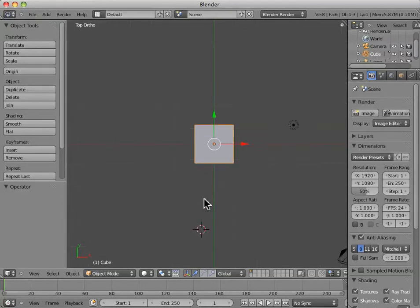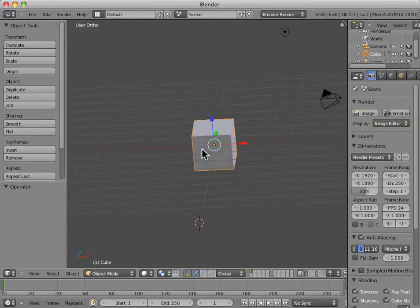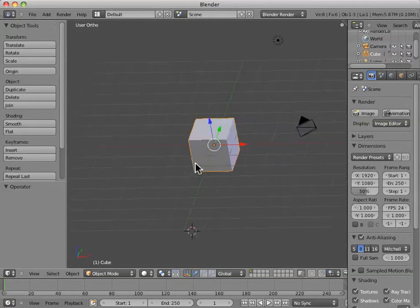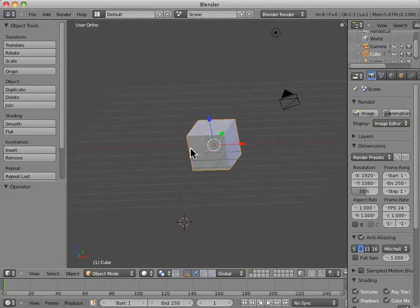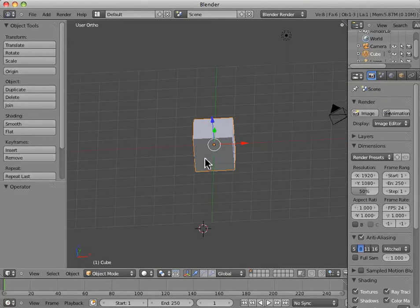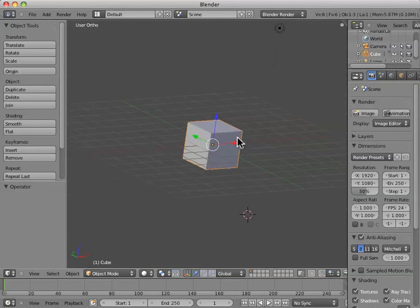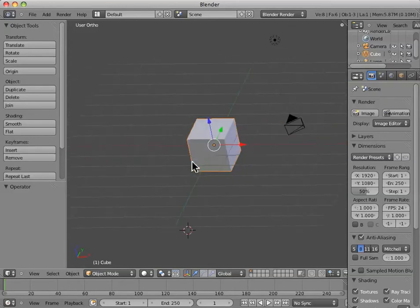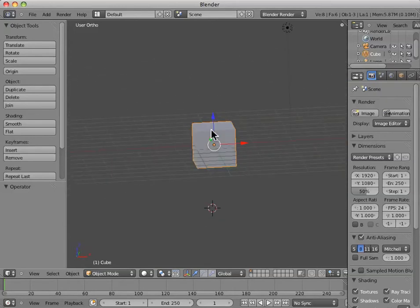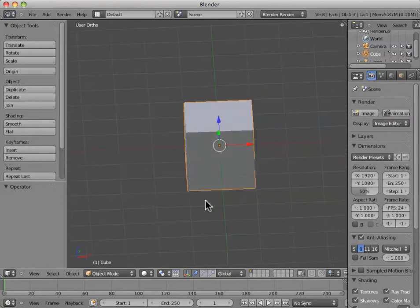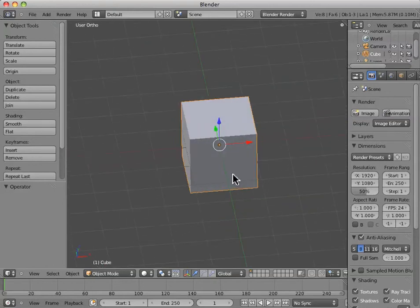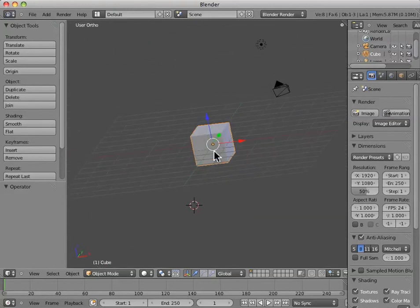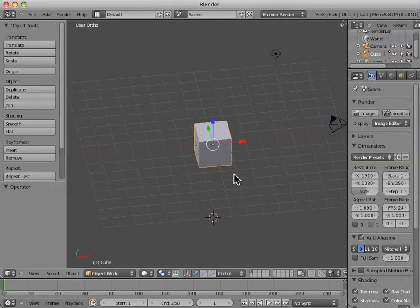The difference is that orthographic perspective has no vanishing point. You'll notice that all parallel lines stay parallel. They do not converge at a vanishing point as we would normally see in a natural setting. This can often actually be really useful when we're modeling so that we don't get distorted effects from having a vanishing point.